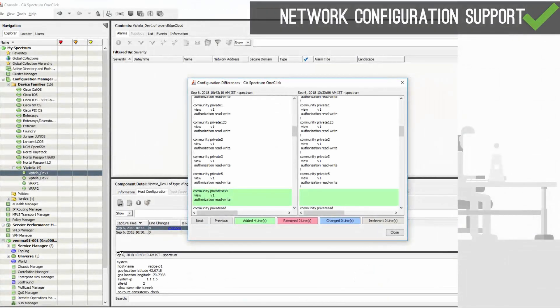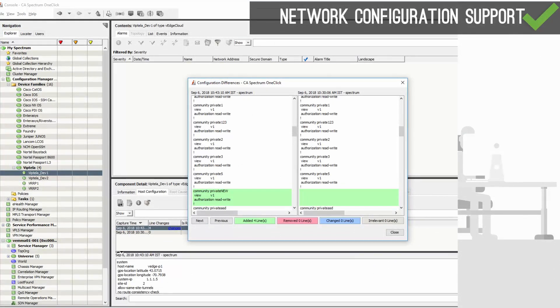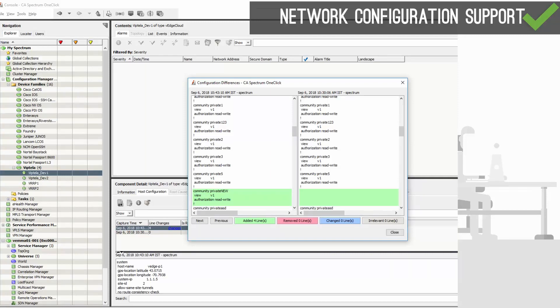The network administrators can now manage configurations for devices that are modeled in DX Spectrum, capture device configurations, and store them in the DX Spectrum database using the Network Configuration Manager.